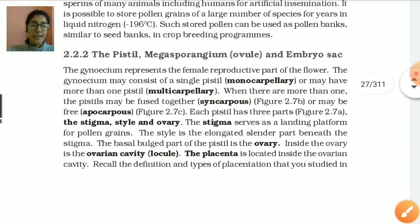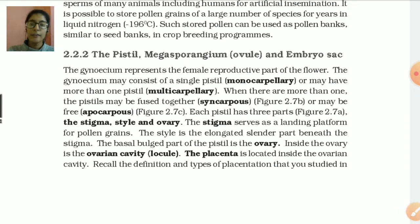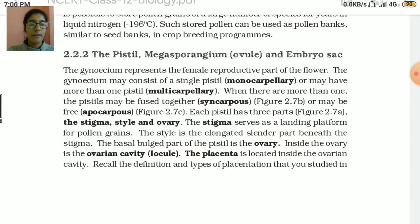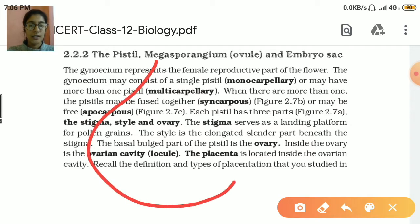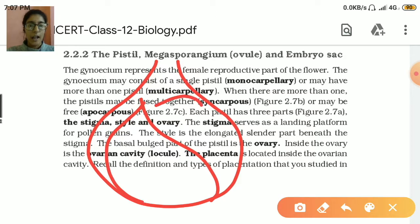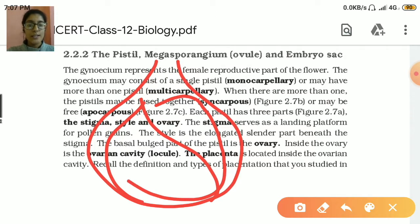The stigma serves as a landing platform for pollen grains. The style is elongated. Inside the ovary, there is an ovarian cavity. Some cavities are present in it, which we call the locule. Through this locule, the placenta arises.